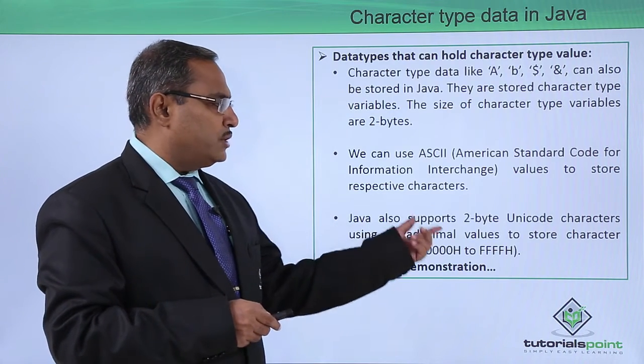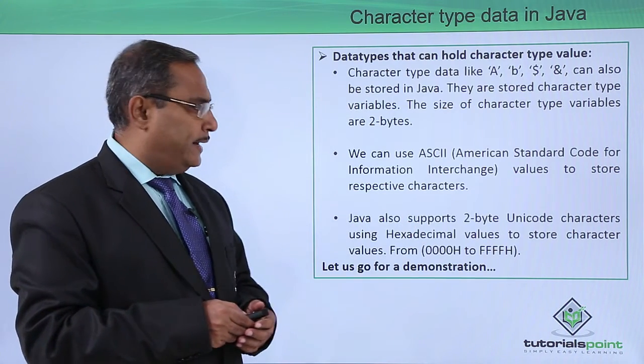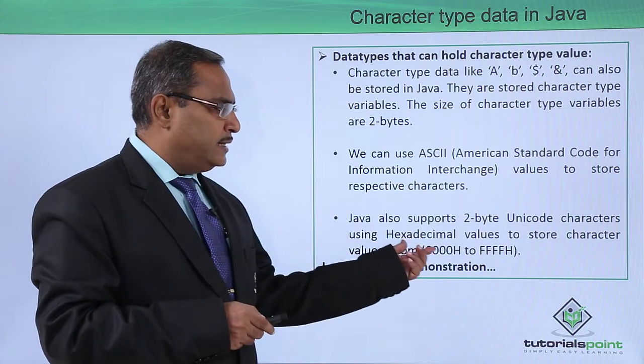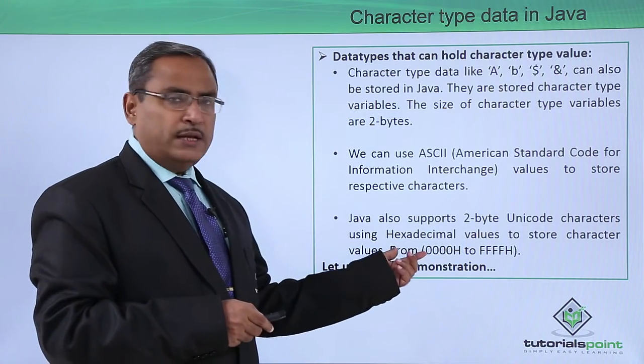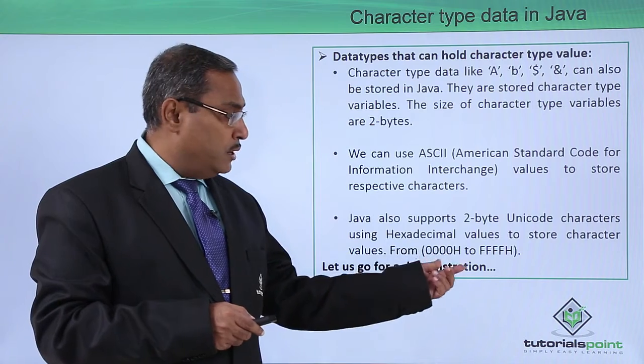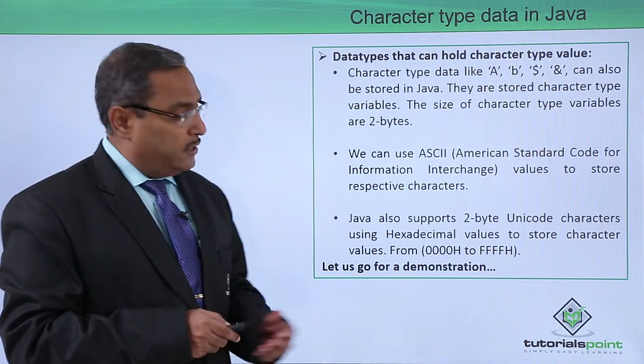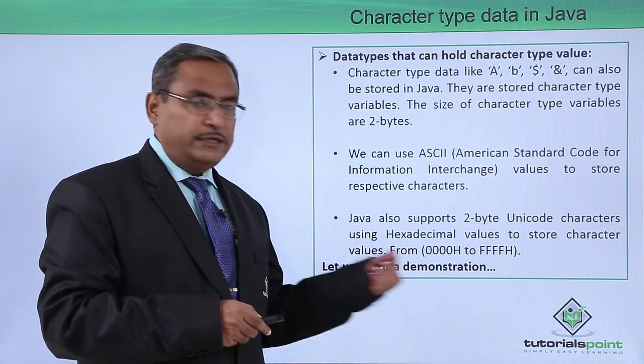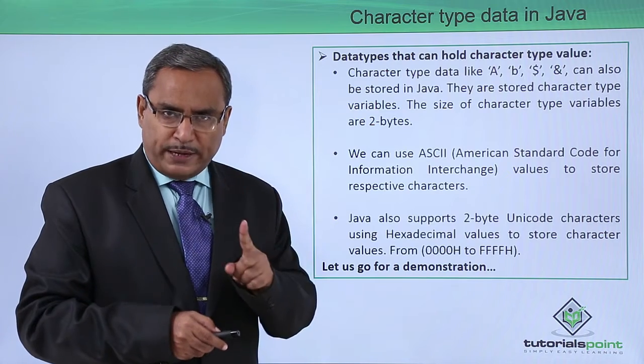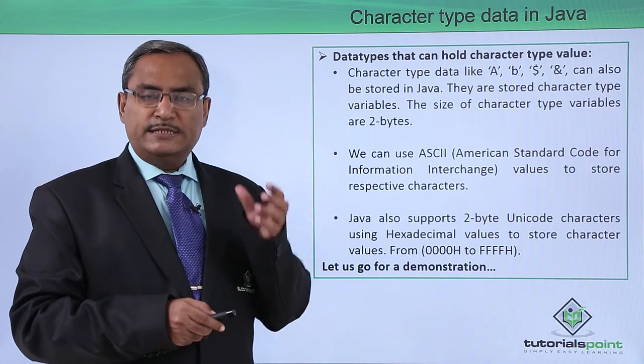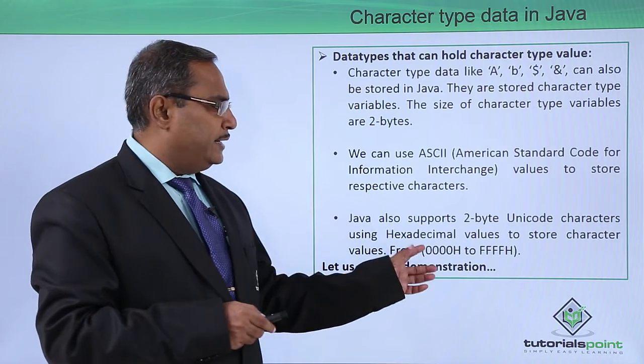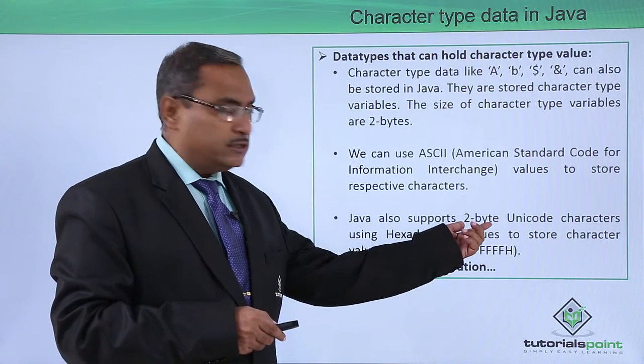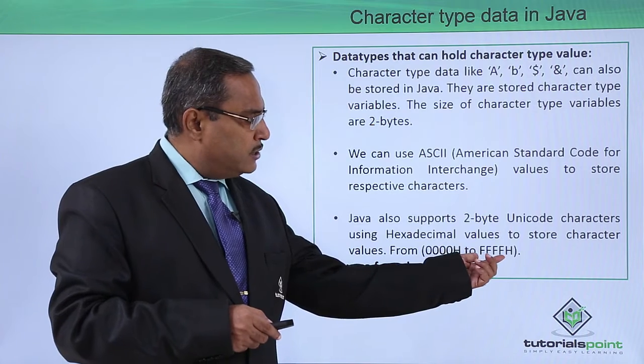Java also supports two-byte Unicode characters using hexadecimal values to store character values from 0000H to FFFH. One hexadecimal digit denotes 4 bits, so 4 hexadecimal digits means 16 bits, which denotes 2 bytes of Unicode representation.